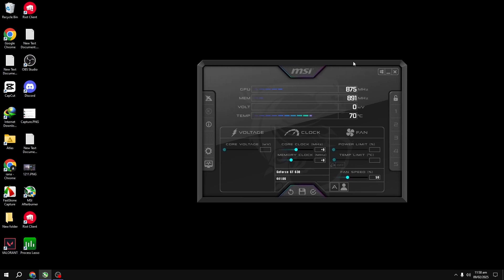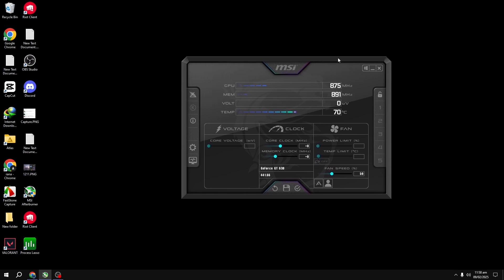Hey everyone, welcome back to the channel. It's ExplodeyFPS here and today I'm going to walk you through how to overclock your GPU using MSI Afterburner. This will be a super simple guide and don't worry, we're not messing with core voltage so it's completely safe. Let's dive right into it.